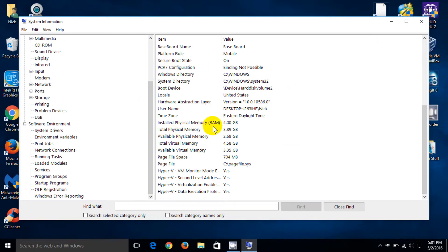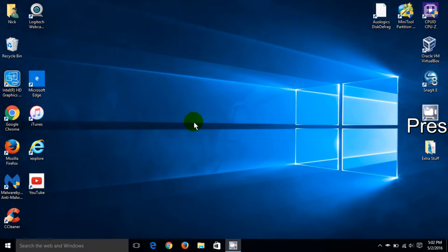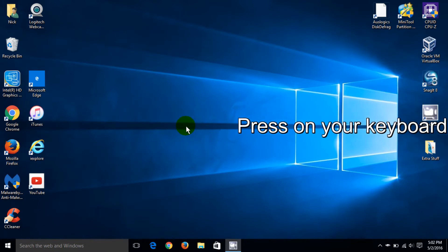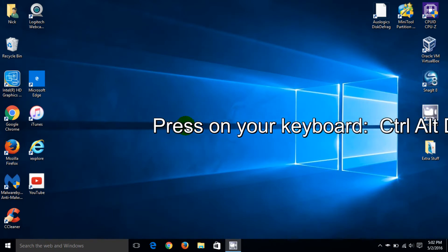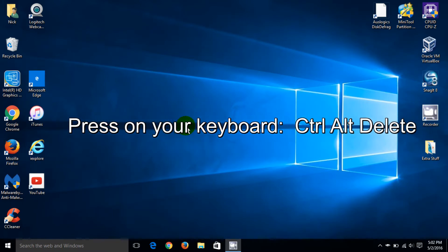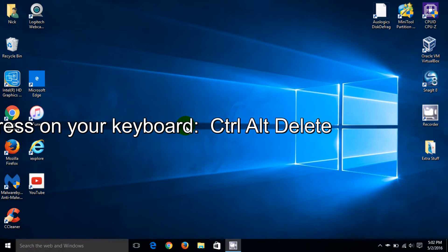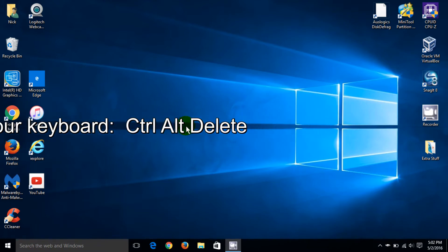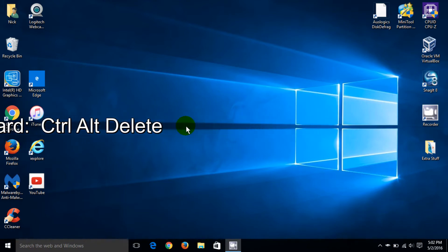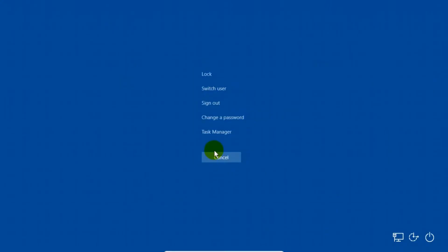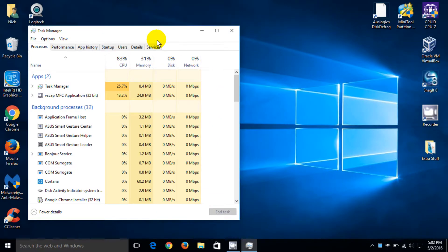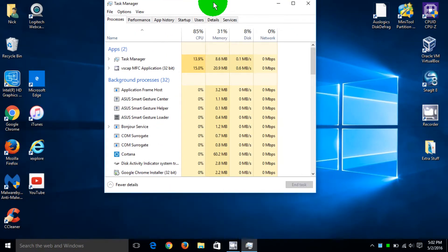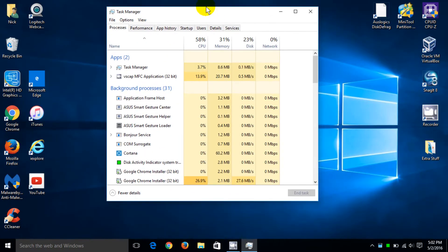You could spend hours just going in here and looking at all the information if you choose to. Let's close this out and the next item is the performance window which is the task manager. Press Control Alt Delete on your keyboard and once you've done that, go ahead and click on task manager.